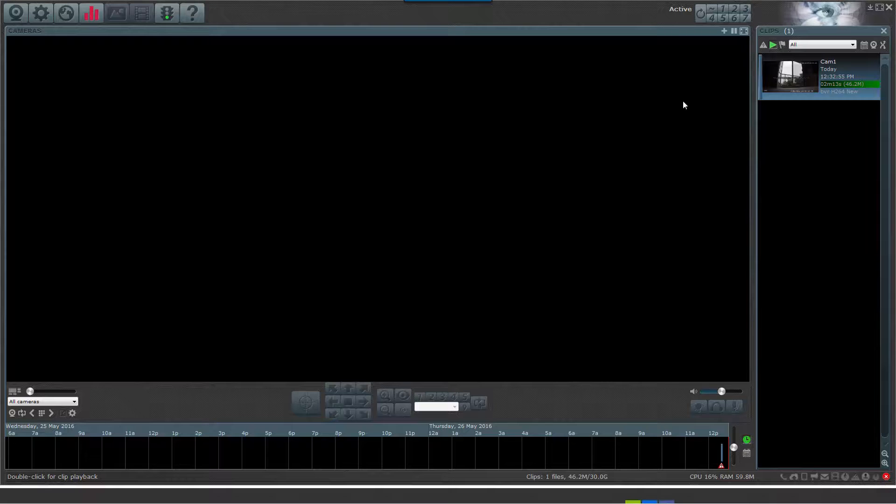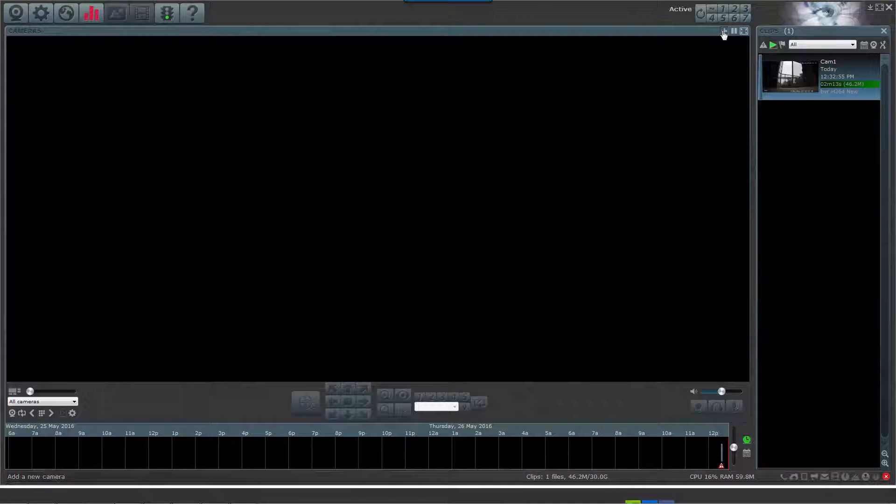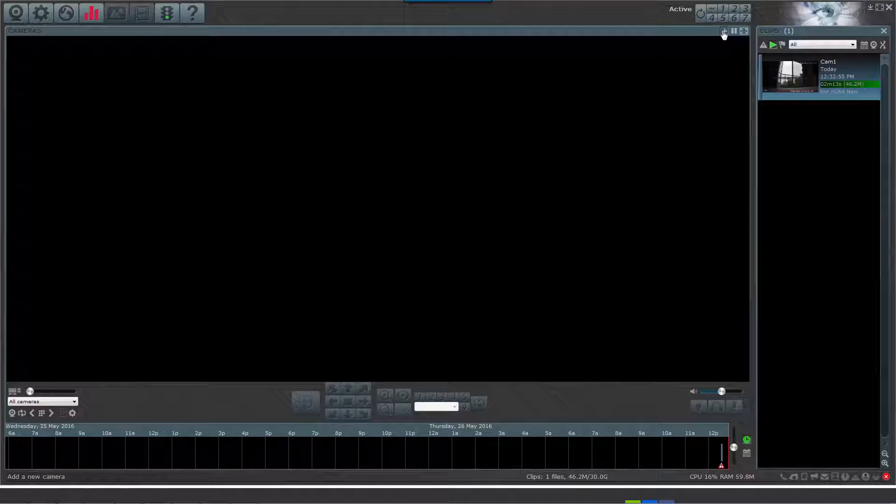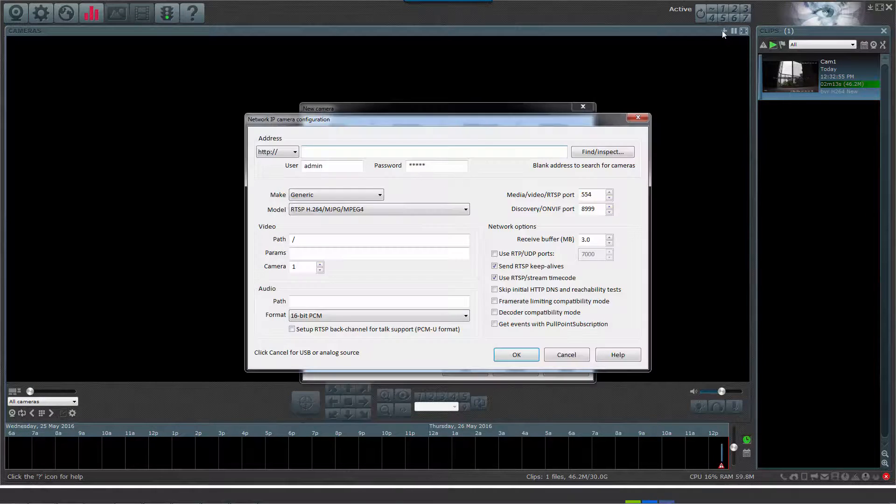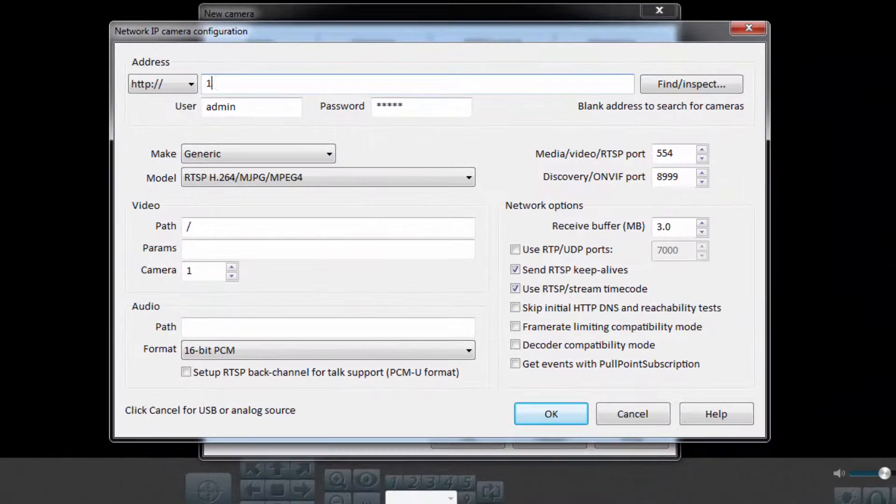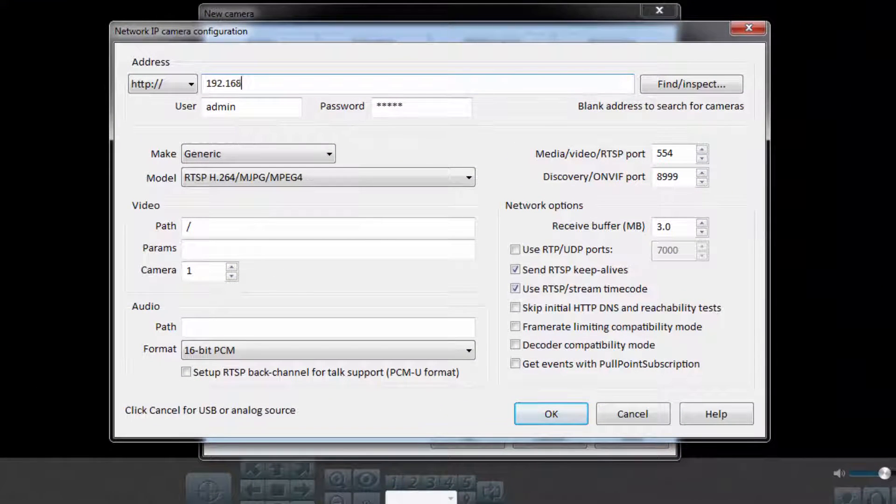Once you're on the main screen for BlueIris, click the plus sign icon in the top right. This will take you straight to the add camera page.